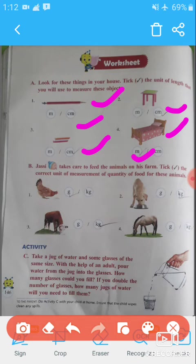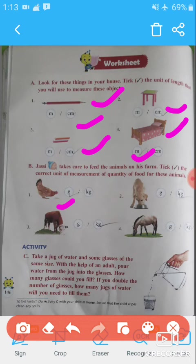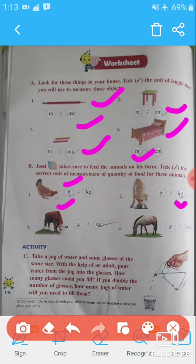Question B: Jesse takes care to feed the animals on his farm. Tick the correct unit of measurement for the quantity of food for each animal. The quantity of food for a hen is measured in grams, so tick g. Food for a dog is measured in kilograms. Food for a cow is also measured in kilograms, and food for a horse is also measured in kilograms.